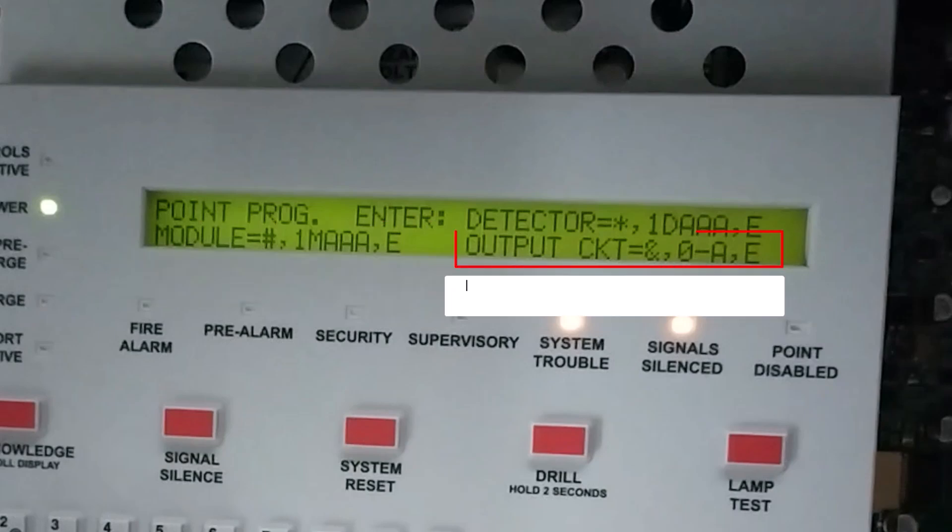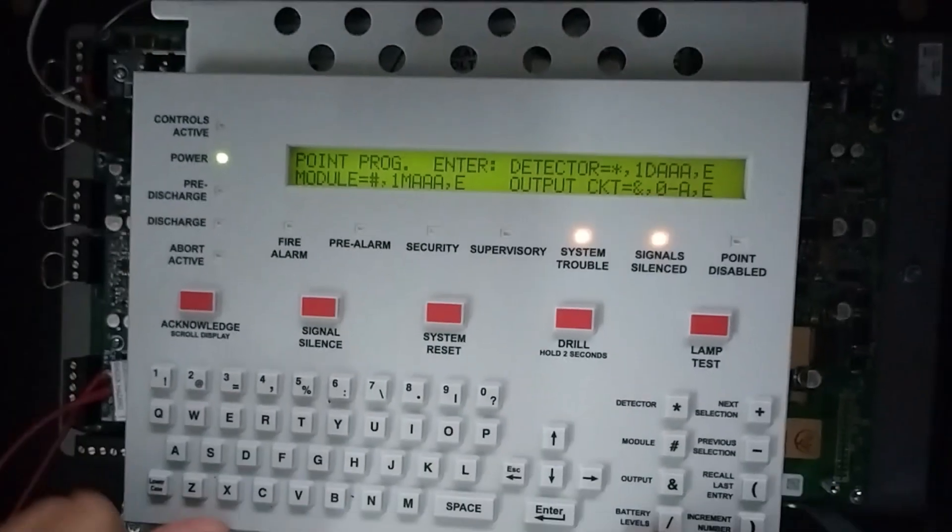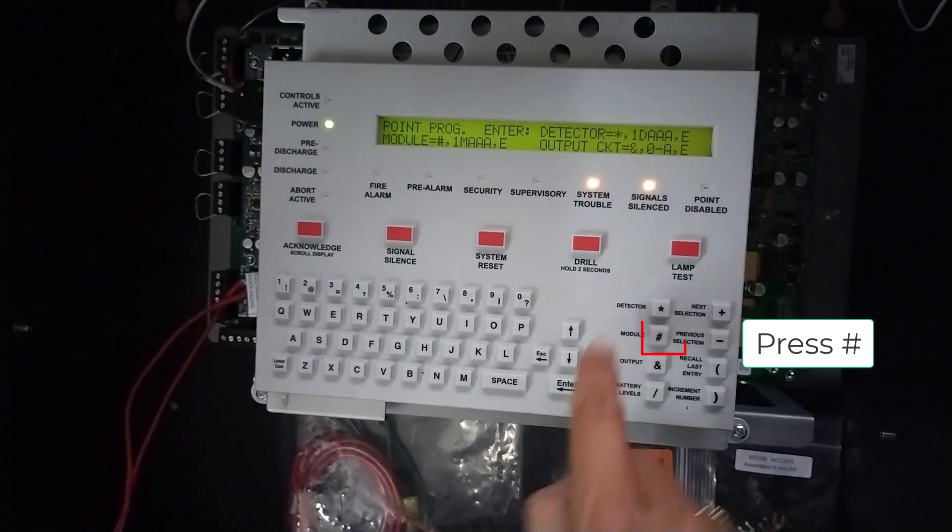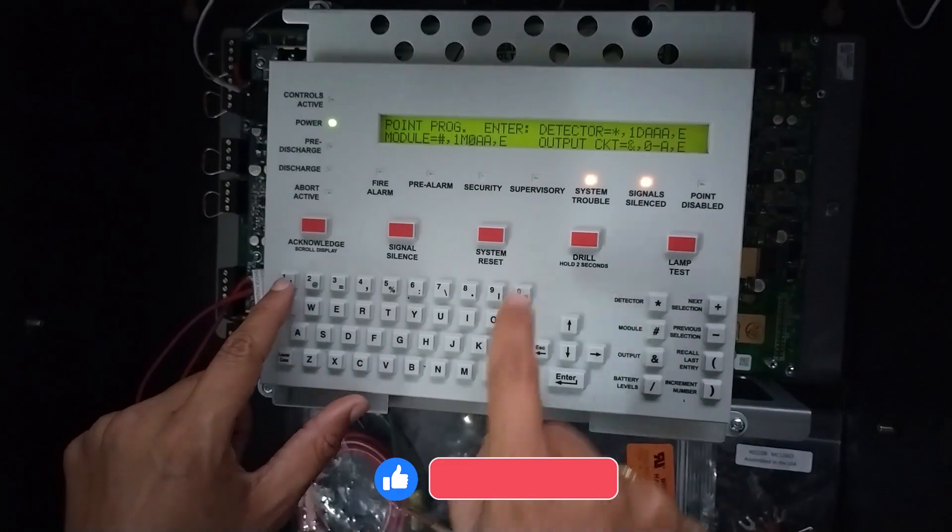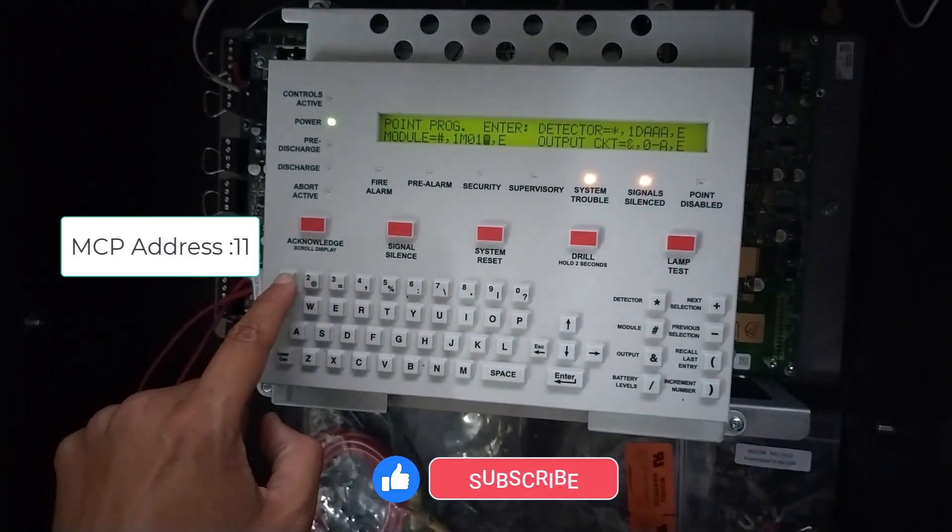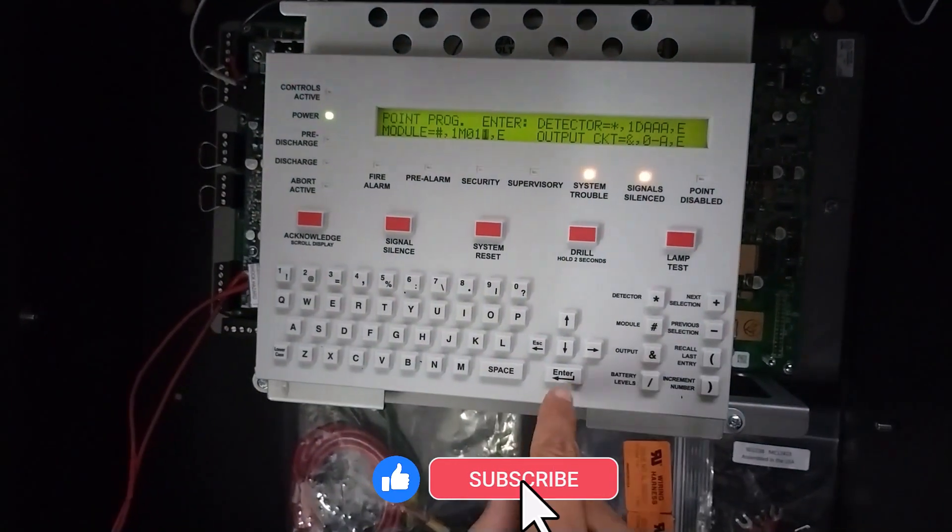Press Enter. Output circuit modify here. Press edge for module modify and press address.